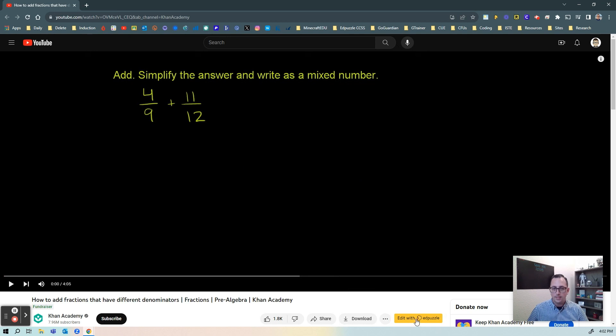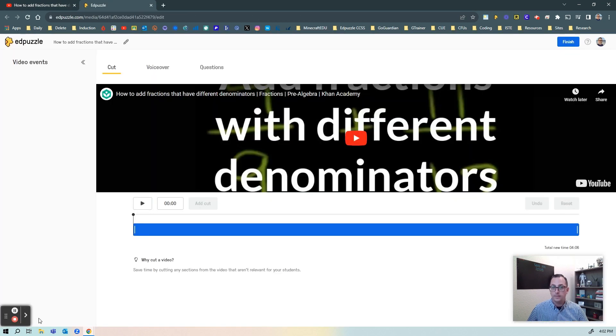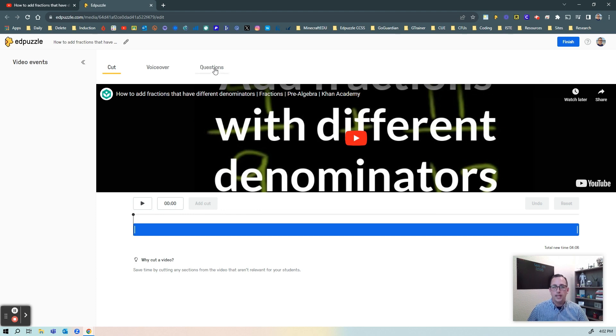So I'm going to go ahead and select that and now I have the video here and I can watch it here. I can do a voiceover which has been there and then I can add questions.